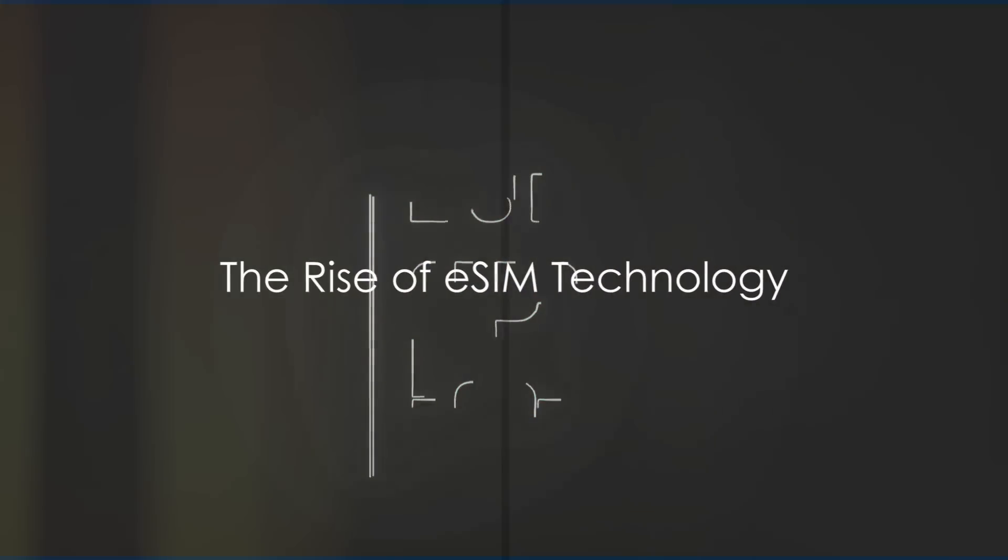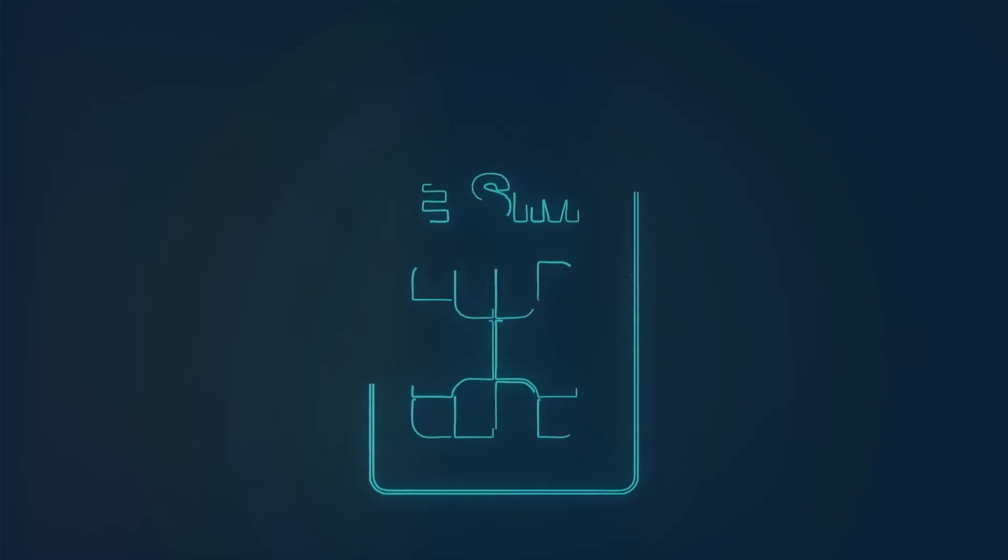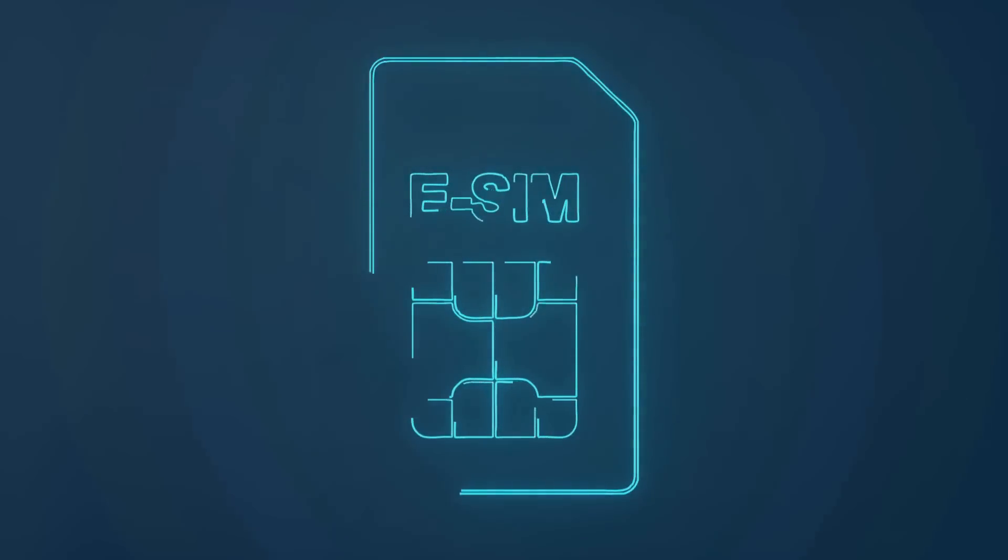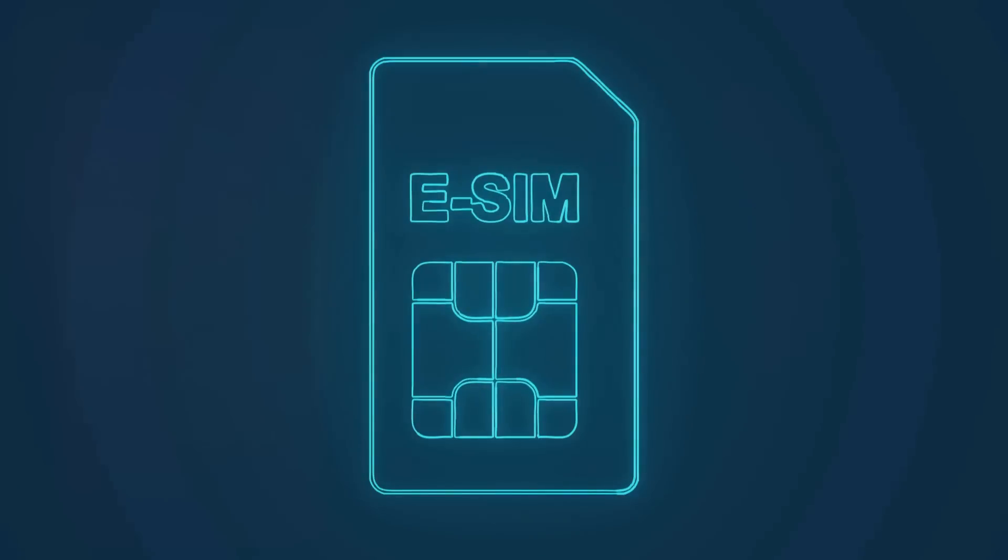The rise of eSIM technology. The attacks are on the rise. Hackers found a new way to wreak havoc. The new method of porting the number to eSIM instead of removing it from the phone.